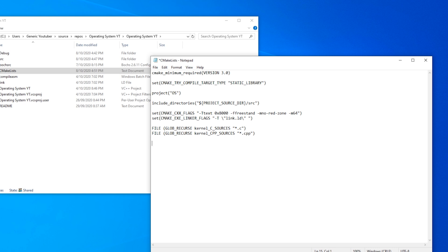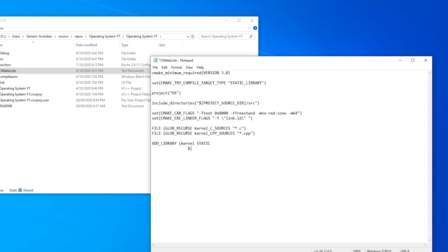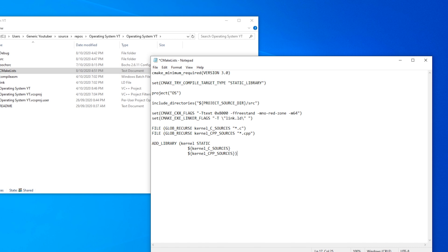Now we do add library. So we're going to be compiling this all into a linkable library. So bracket kernel static. And then dollar sign spiky bracket kernel c sources, spiky bracket and the same with our cpp sources. And then we need a closing bracket.